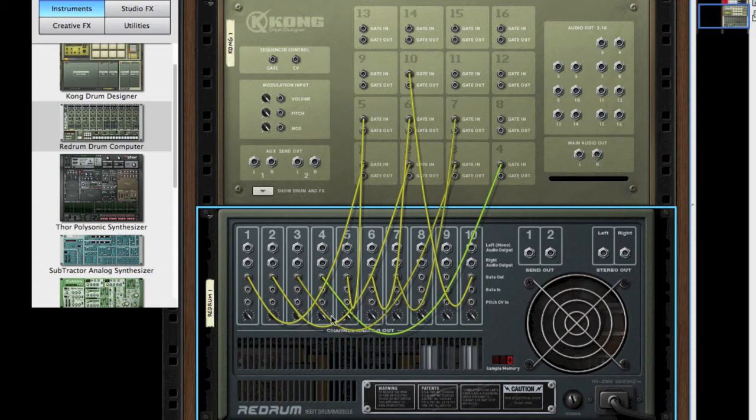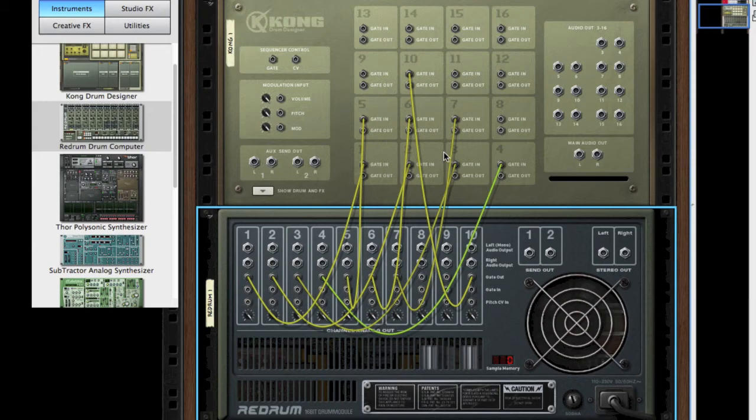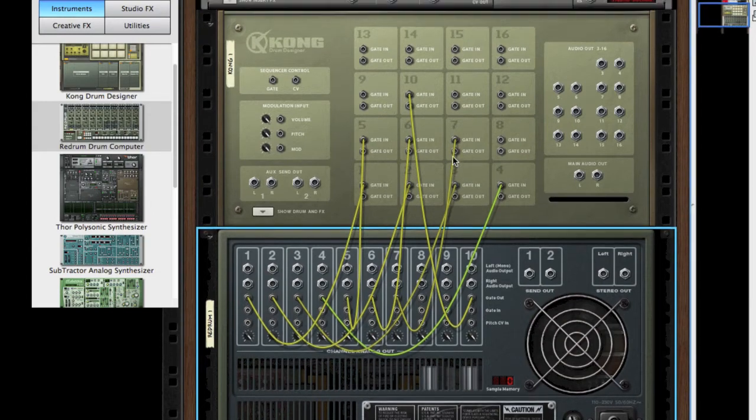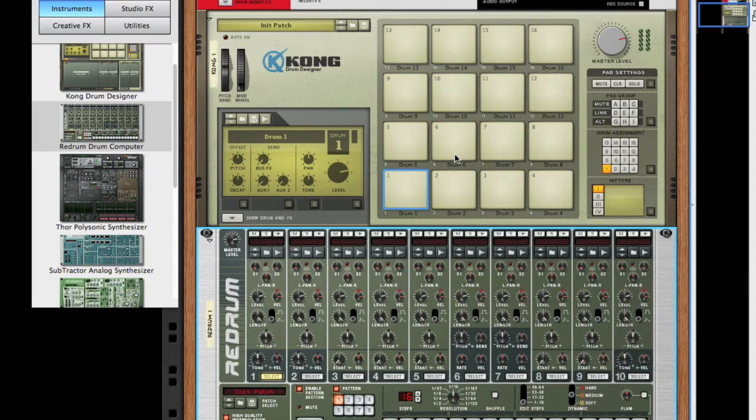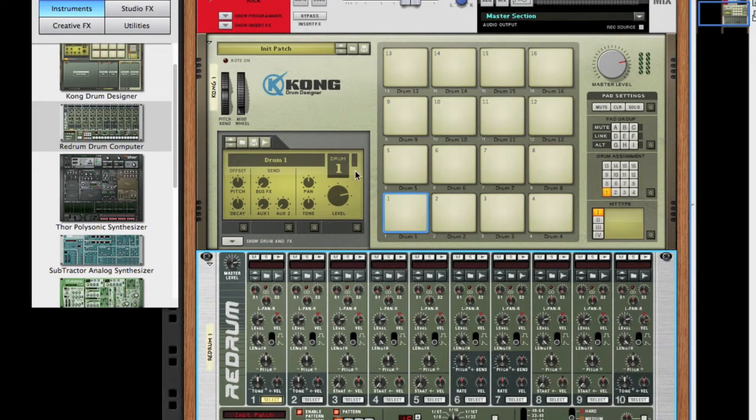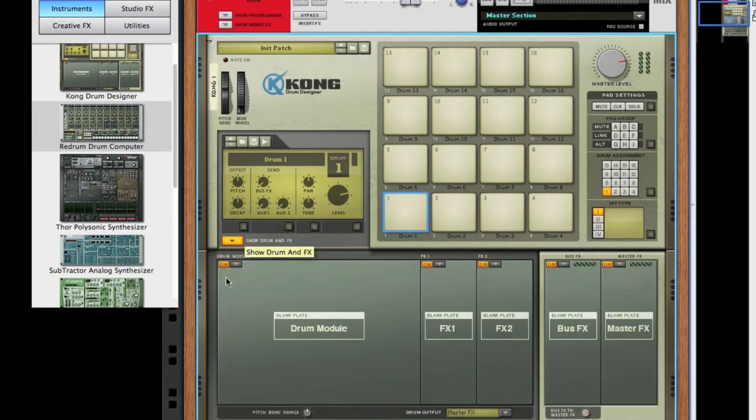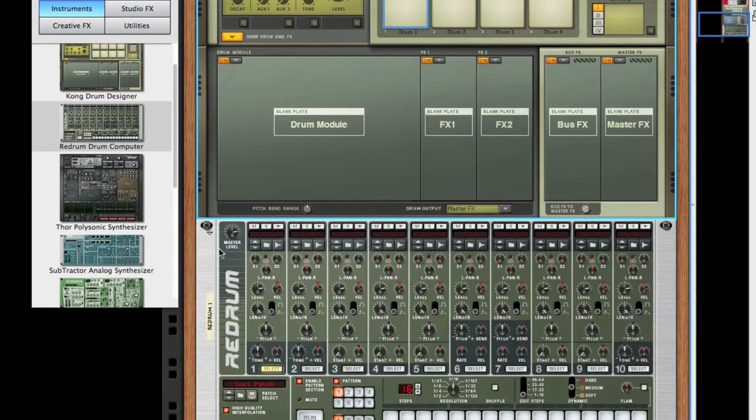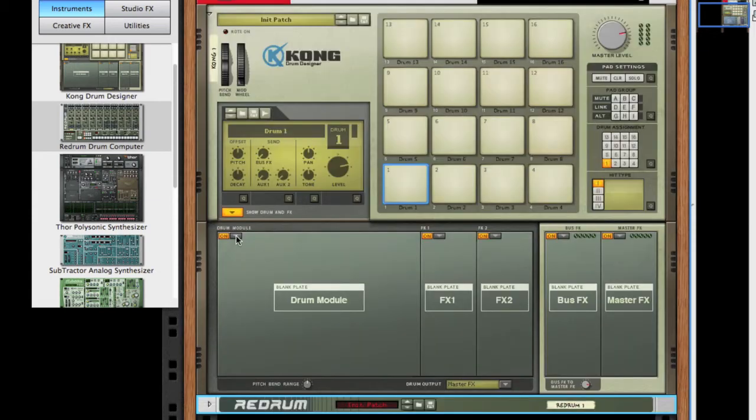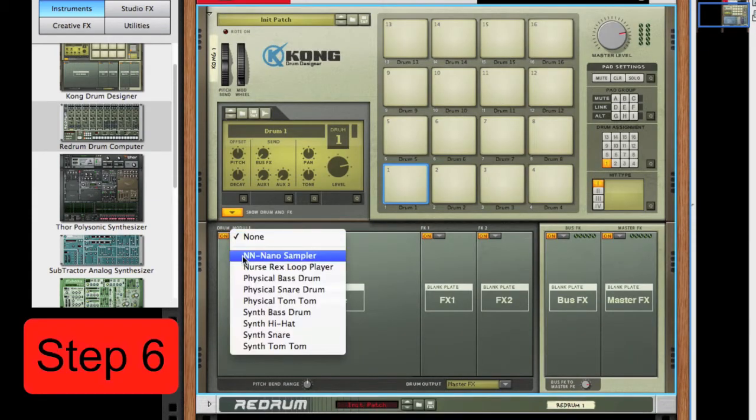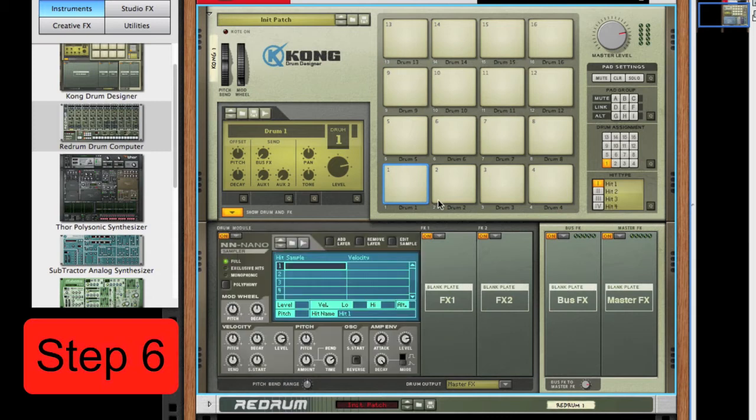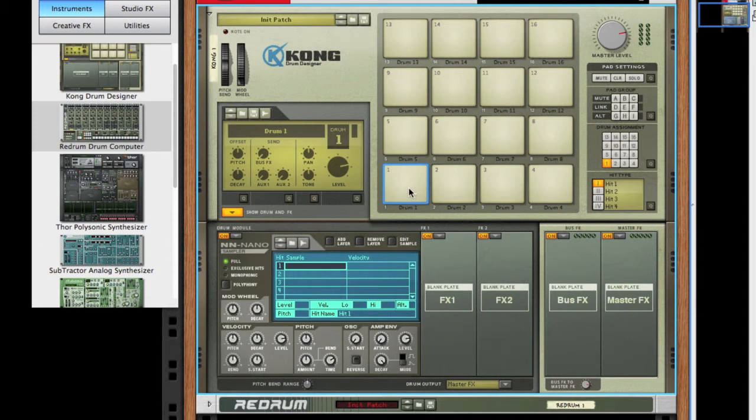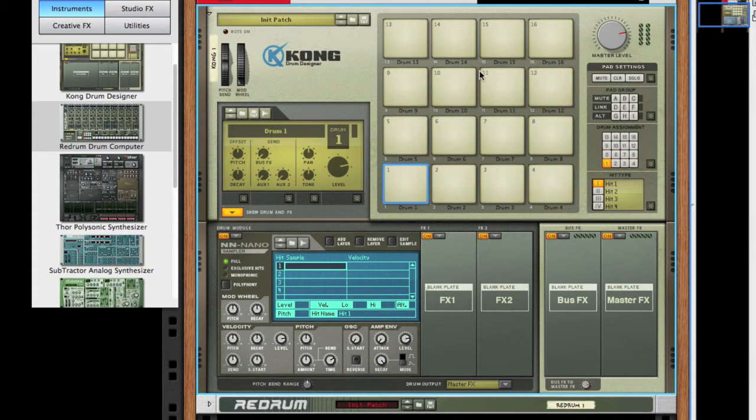So we're going to tab over and we're going to load up the NN Nano Sampler - it's my favorite for loading drum patches and to get things started in my beats. We're going to load these up on each channel: 1 through 4, 5, 6, 7, and 10.